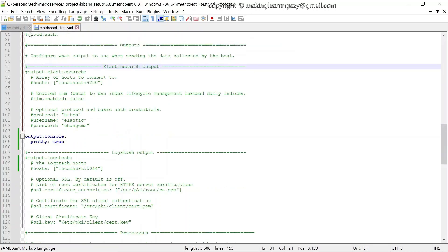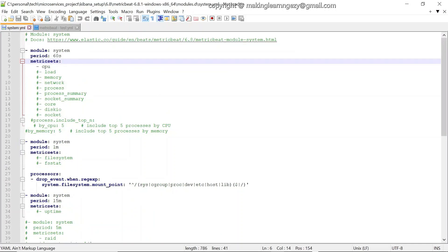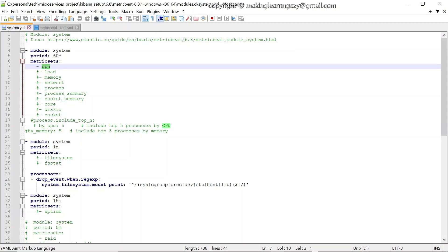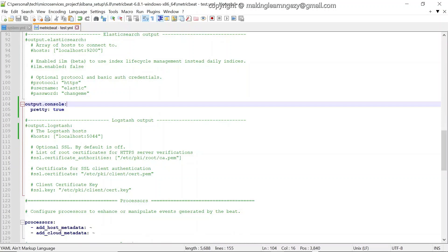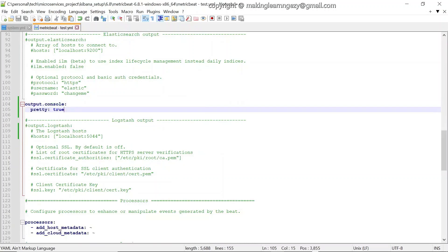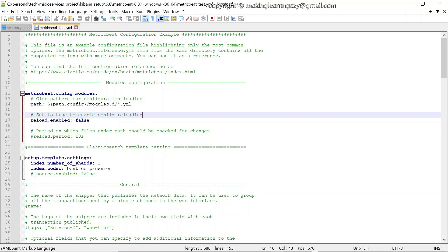These are the configuration files needed for the Metricbeat setup. Metricbeat will collect system metrics — specifically CPU metrics since we have enabled the cpu metric set — and send them to the console output. As per your requirement you can change the output to Elasticsearch or Logstash, which we will see in future videos. Now let's start Metricbeat and verify it is collecting CPU metrics.